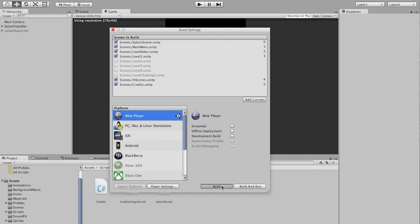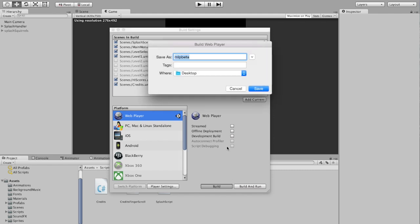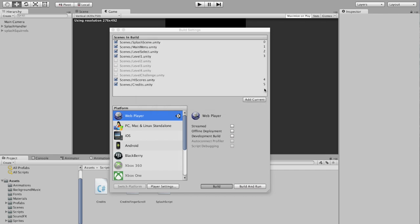Let's build. We don't need to build or run because we just need the files. I'm calling my folder MLP Beta. It's basically short for My Lost Pyramid Beta.